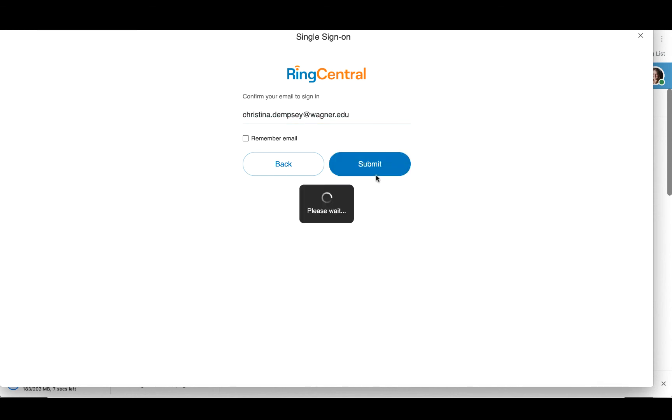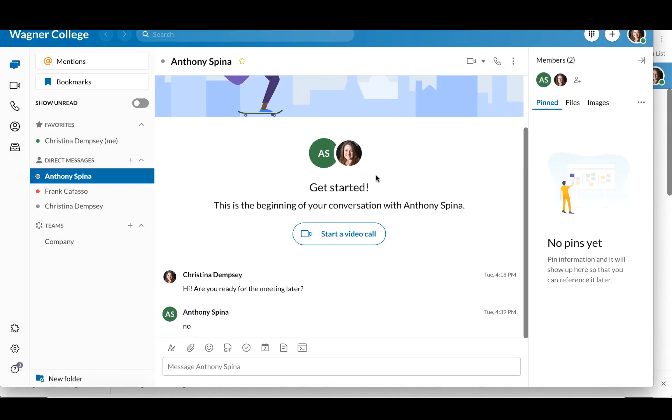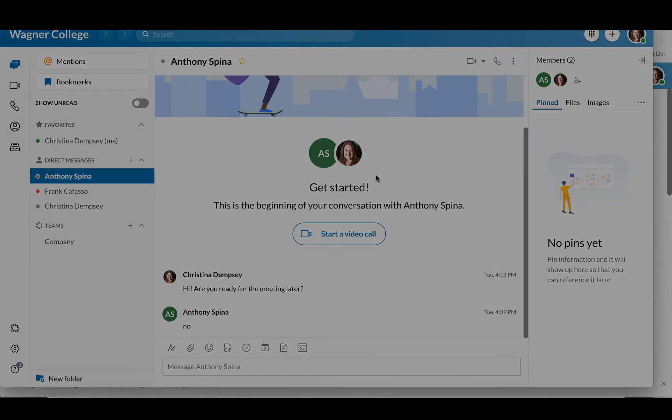And once you do that, you press Submit. And once again, it should ask you to put your one login credentials in here. And that's how you log in to RingCentral.